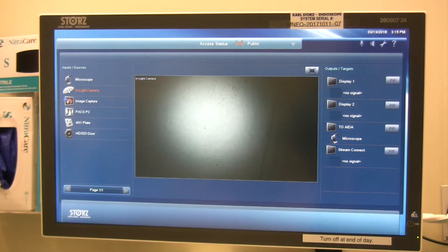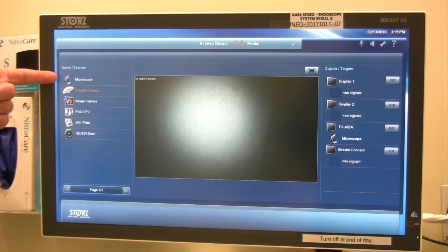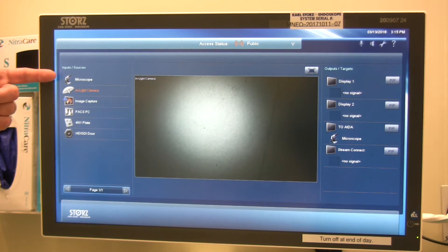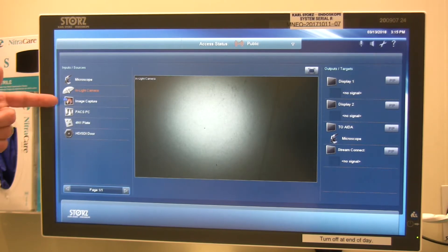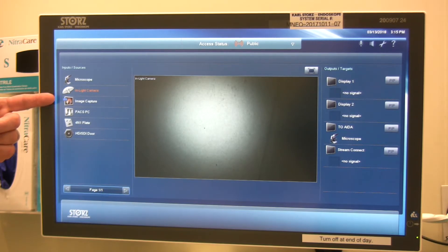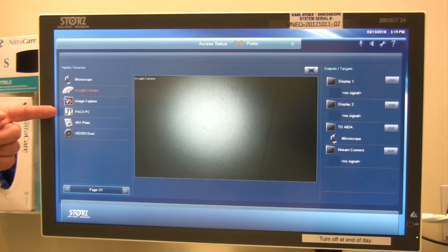Now we're going to talk more specifically about the video inputs along the left side of the screen. On the top, we have the microscope — in this room it's plugged into an HD-SDI wall plate and always connected, so we've labeled it microscope. Video source number two is the in-light camera, the camera in the surgical light. Input source number three is image capture, giving you a preview of what you're seeing on the AIDA at the touch panel. The fourth video source is the PAX PC, so we can take a source from the PC and send it to any one of the displays.